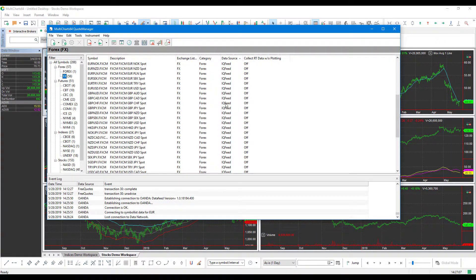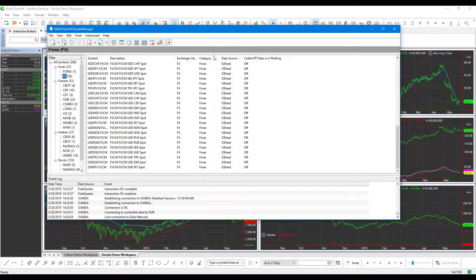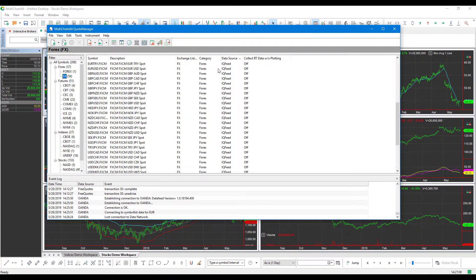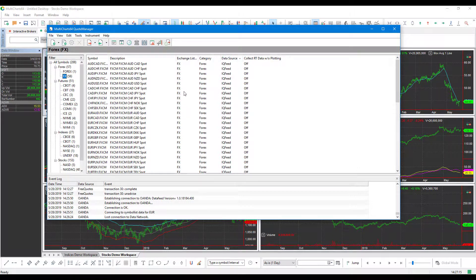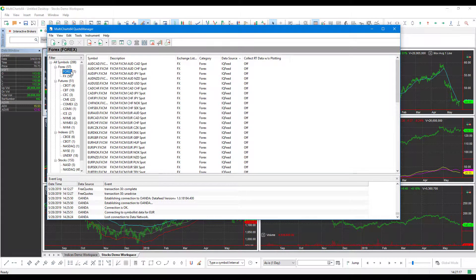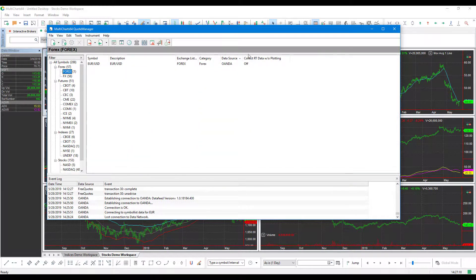And then you'll see there is that FX, which does come from a different feed. So again, just keep in mind that you'll see your data feed listed right here under the Data Source column. Being that we are using OANDA, we just need to focus on that data source.